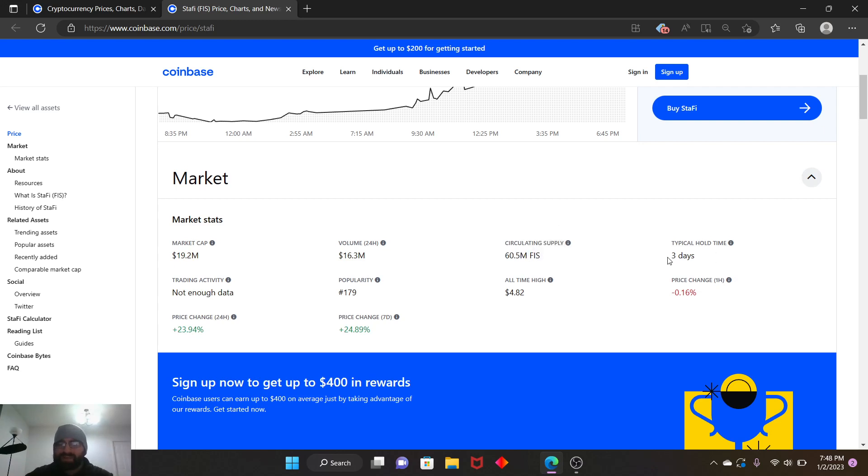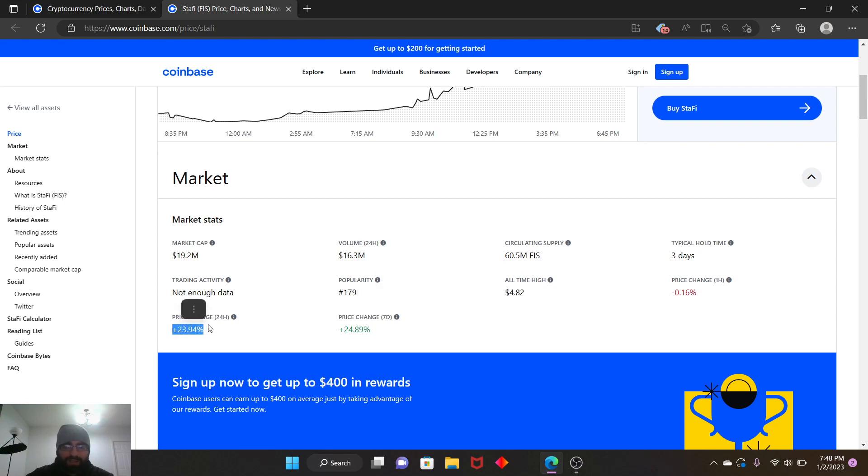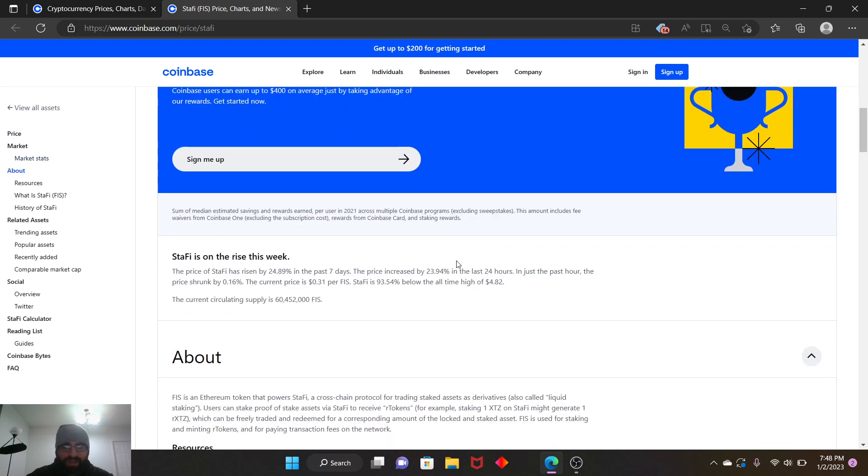Typical hold time three days, popularity 179, all-time high $4.82. You guys can see there it gained a little bit, 20 percent.